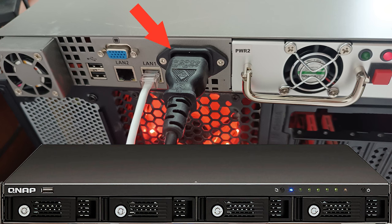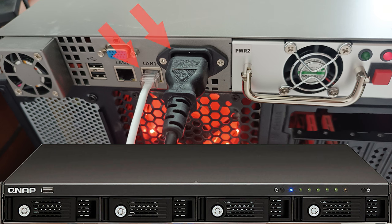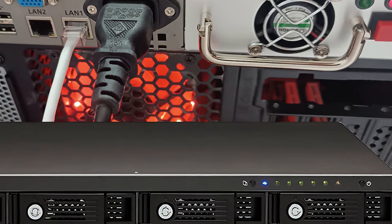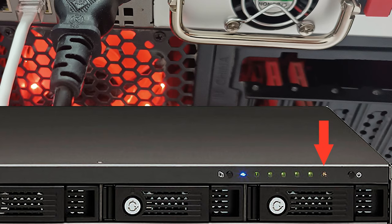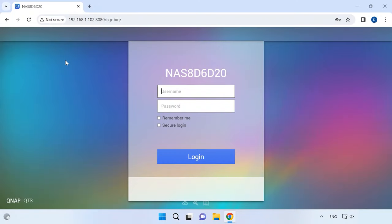Check the power connector and the network connector. Make sure that the LED indicators on the front panel are OK. Have a look at the power, disk status and network connection indicators. If the device works but it can't be accessed over the network, check its status by accessing the web panel.